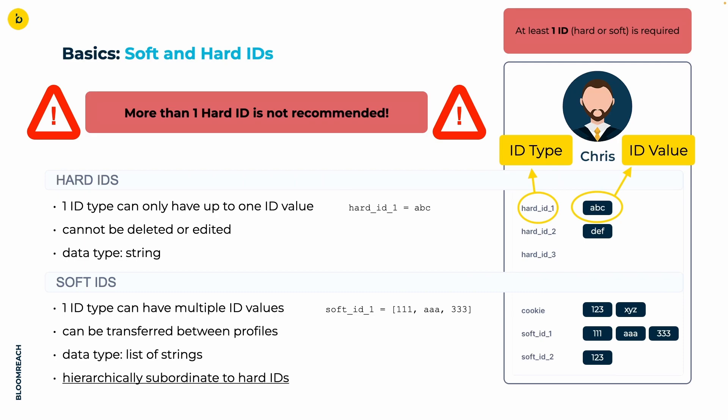The last important factor is that soft IDs are subordinate to hard IDs. Profiles are initially merged based on their hard IDs and only if no conflicts arise at this level, the soft IDs come into play and may trigger a merge between profiles. We will see most of this in action shortly.